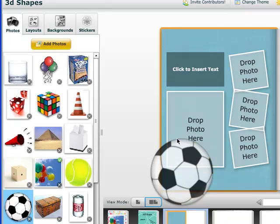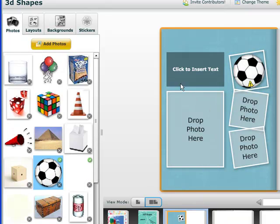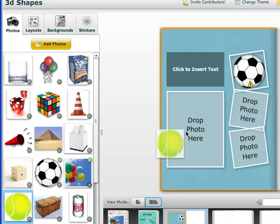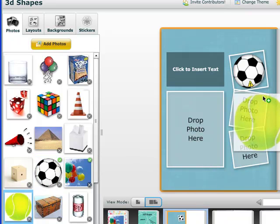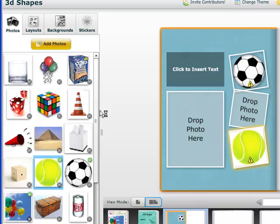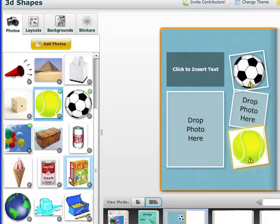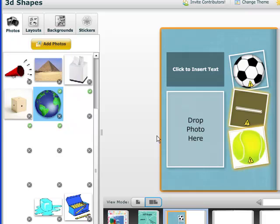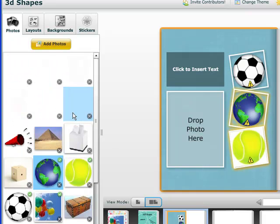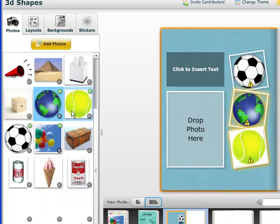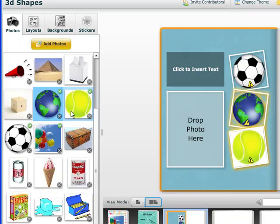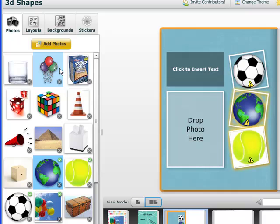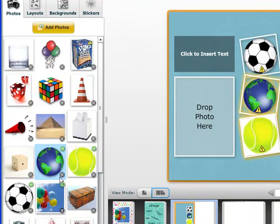And I'm going to drag my photos and drop them. There we go.